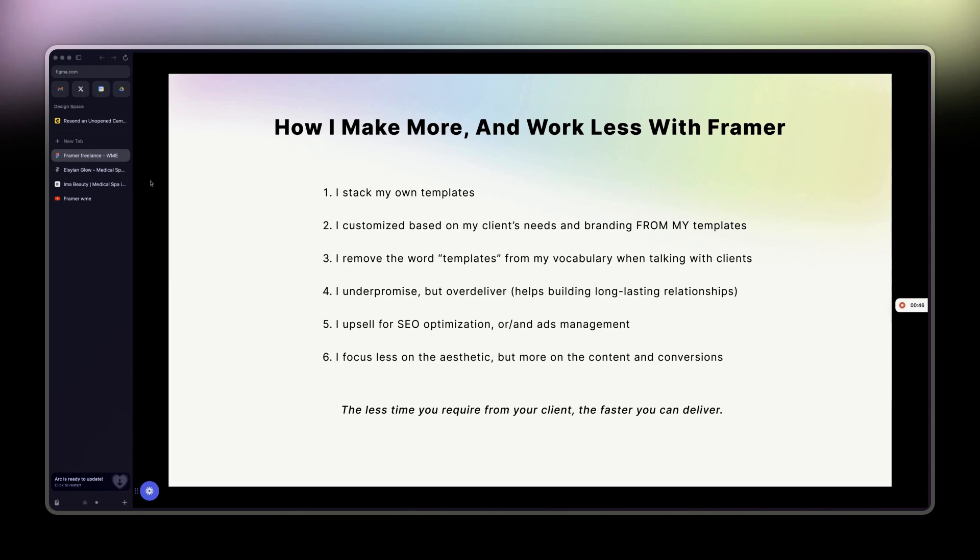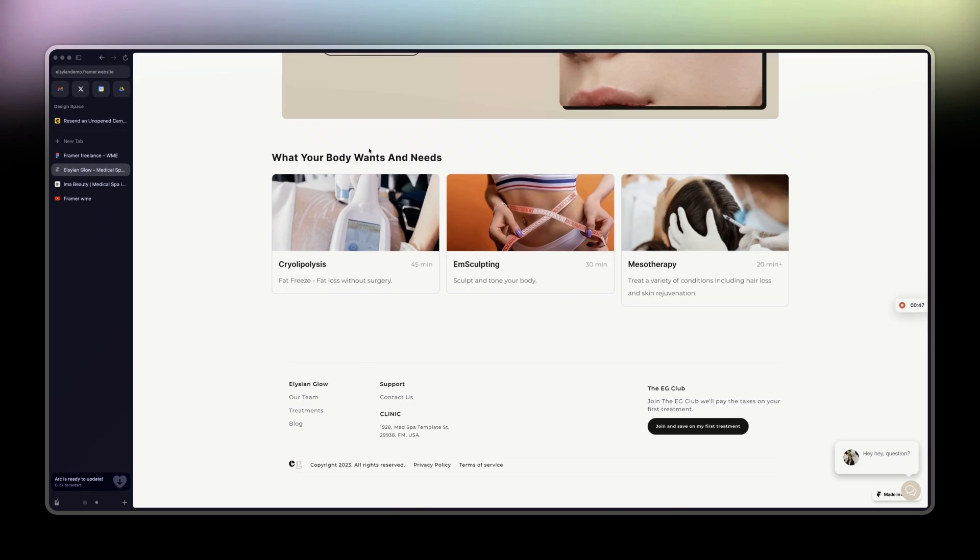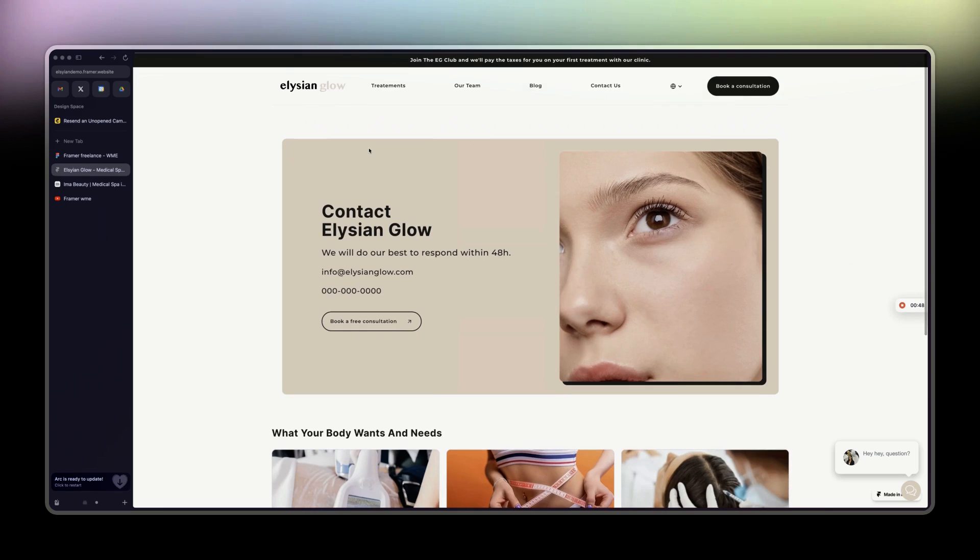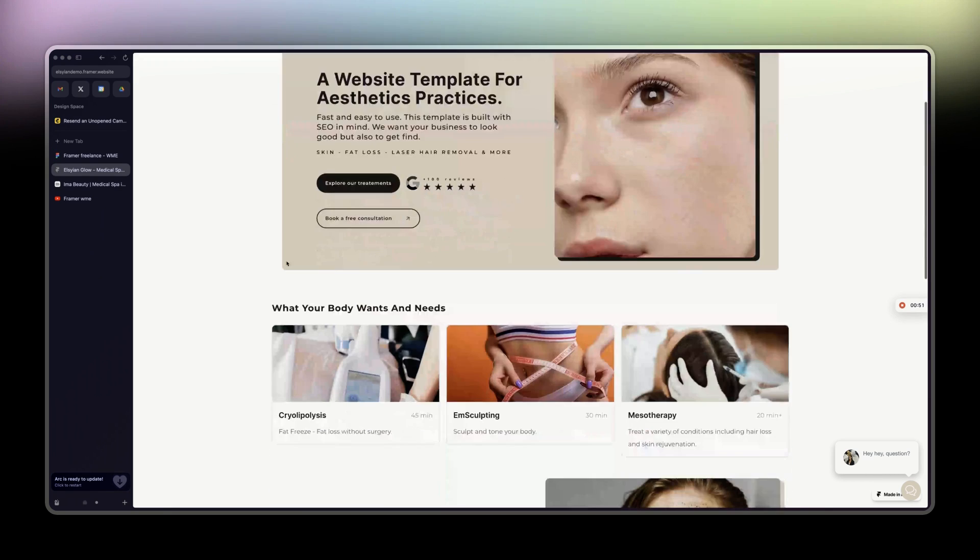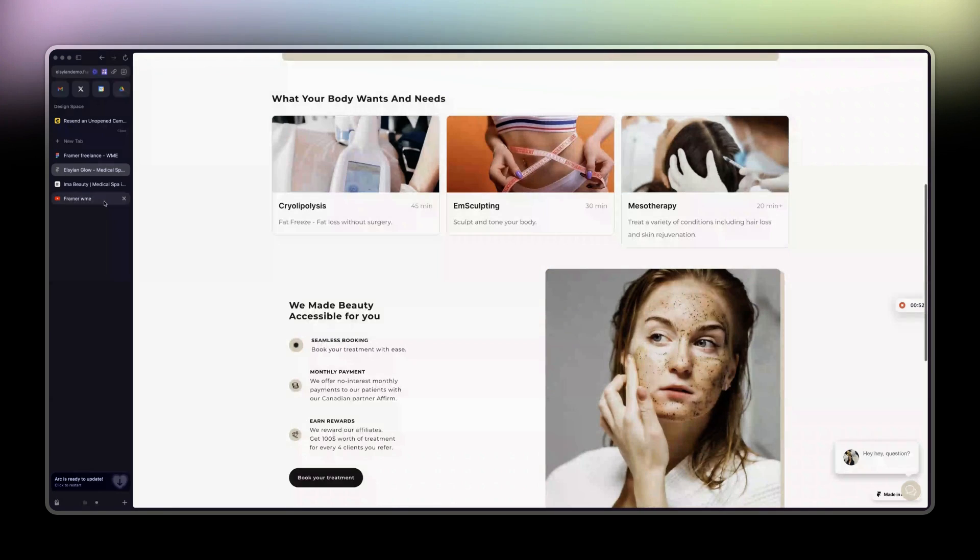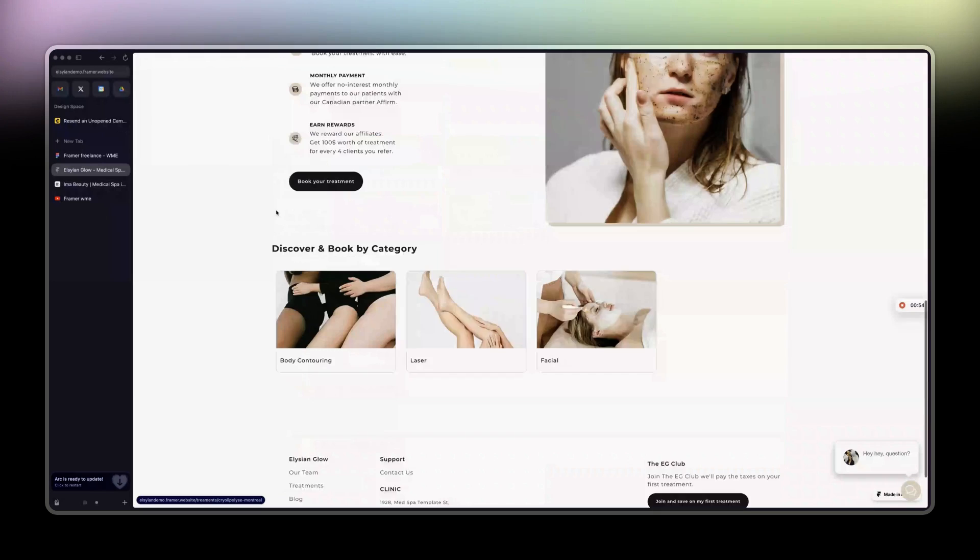Let's get right into it. First thing is I stack my own templates. This is a template for med spas that I sell in private for $500.